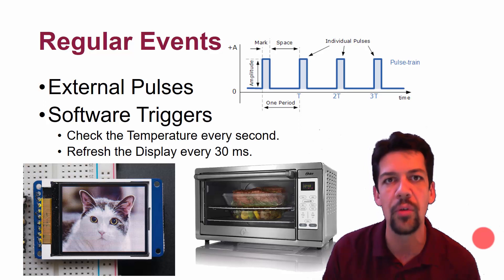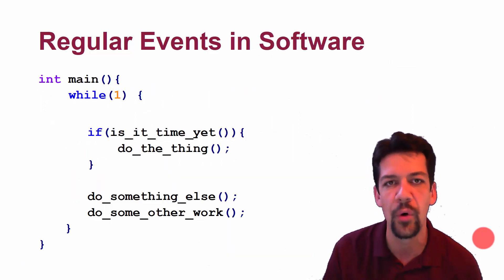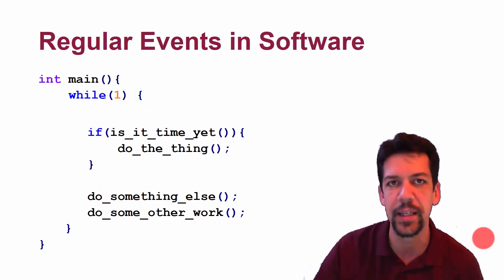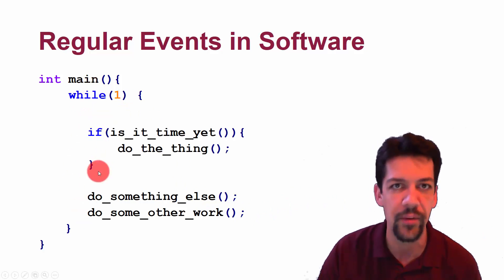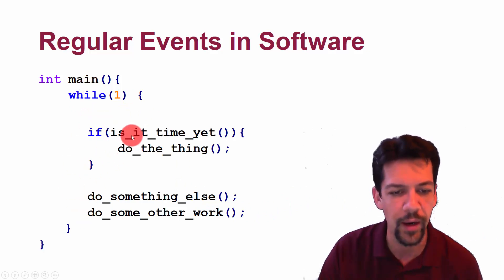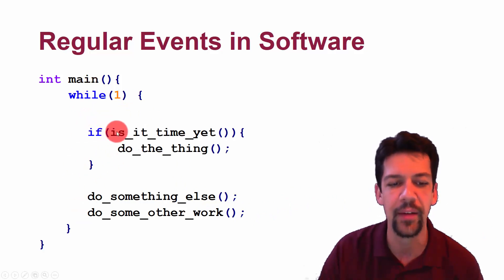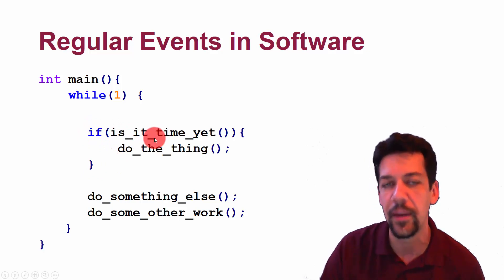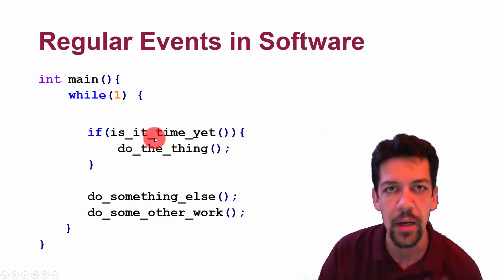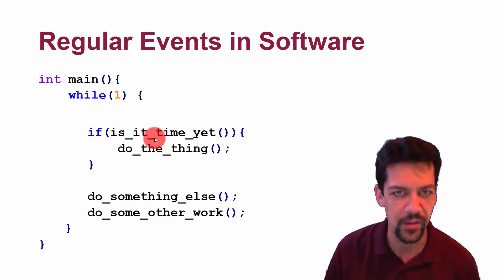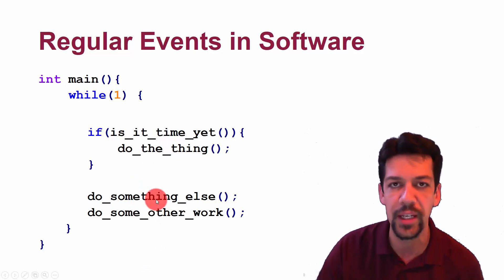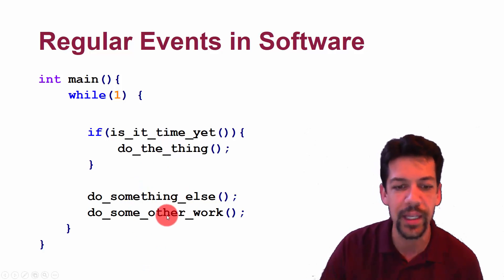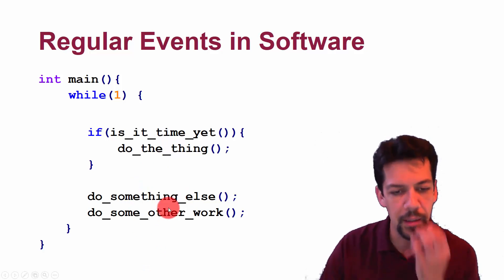Things like maybe just generating an external pulse to run some piece of hardware, or maybe we want to do a software trigger and run some task every couple of seconds, like updating a display or checking the temperature of some oven that we're building. These are all regular events, and they usually take the form of something like this, where we have a while loop, which is our infinite loop. We can't exit out to anywhere. And we have something that says, is it time yet? If it is time, do the thing, whatever it is that we want to do. And then we have other things that we need to do in the meantime, whatever we're doing otherwise.